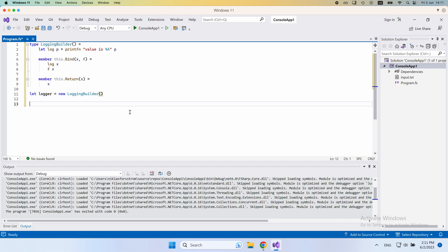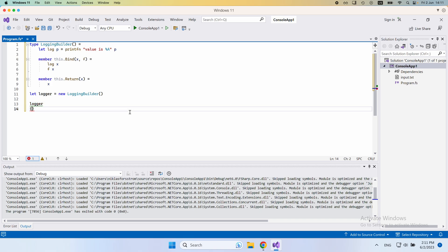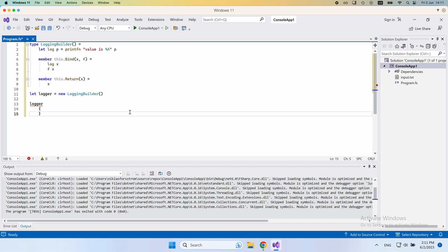What we can do then is we can define a computation expression with this logger. So the way that would look is the following. We would have curly braces. That's how we write these, and you might recall that this is the same as we did for asynchronous tasks.